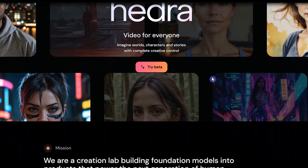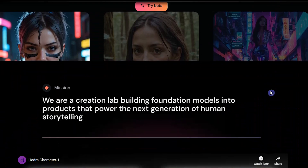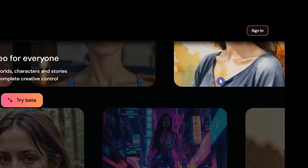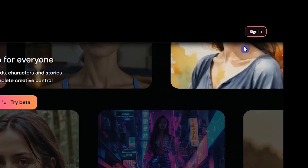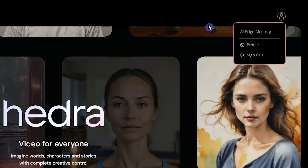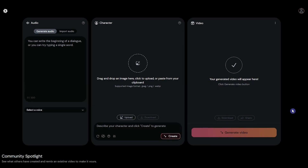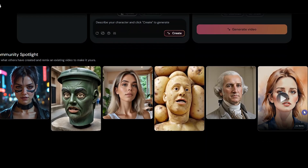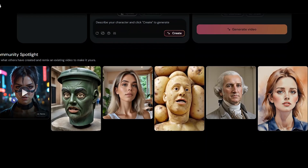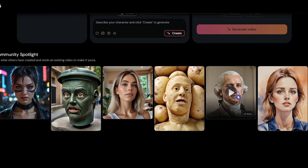Open the Hedra website — link in the description. Press the sign-in button and log in with your Google account. After login, press the try beta button. Scroll down and you can see some examples created with Hedra.